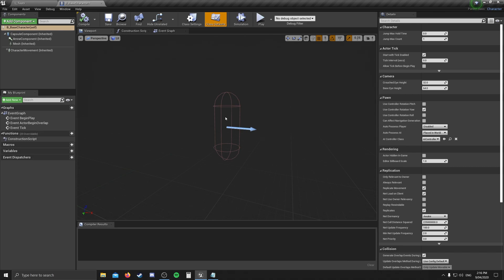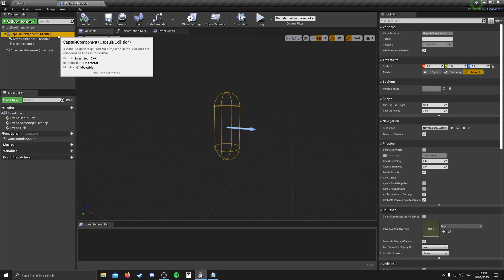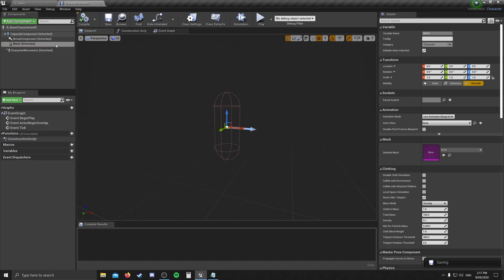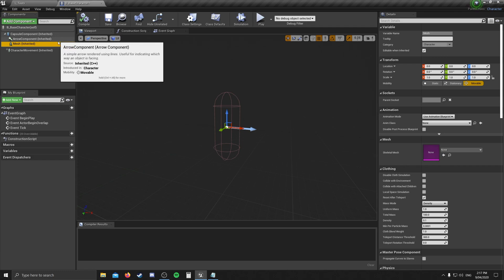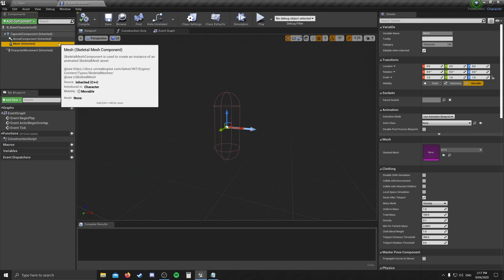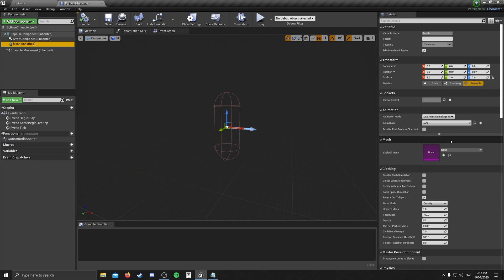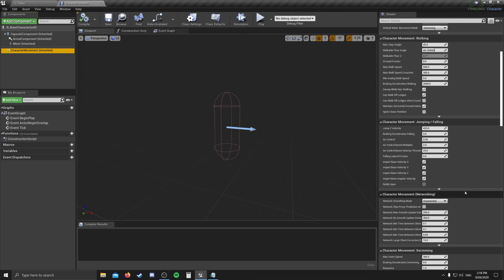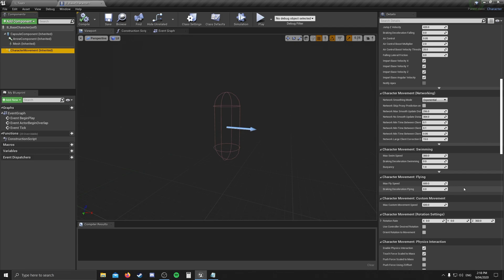If we wanted to create visual elements, they would be called components, and those components would be added up here. Here we can see a capsule component — if we walk into a wall, we won't be able to walk through it because this capsule will be stopping us. Here we have an arrow to show us which way is forward, and a mesh. This is a skeletal mesh, which you can see by hovering over it or clicking on the components to open their details on the right. The last component is the character movement. This is really cool work that Epic Games has done to save new developers a huge headache — they've added options for walking, jumping, falling, swimming, and flying, so we don't have to do that all from scratch.